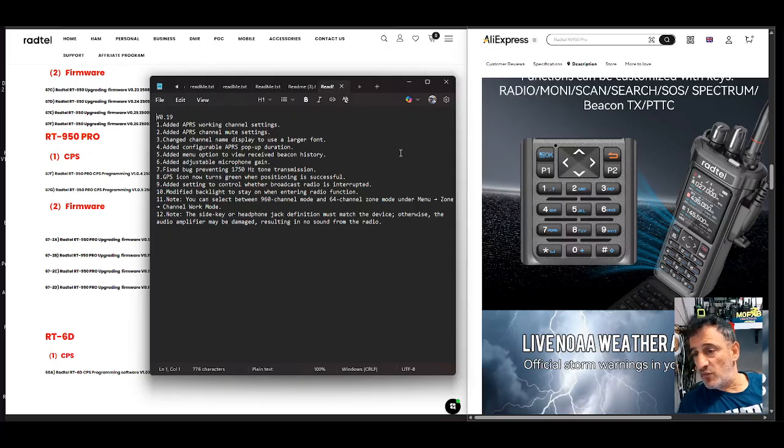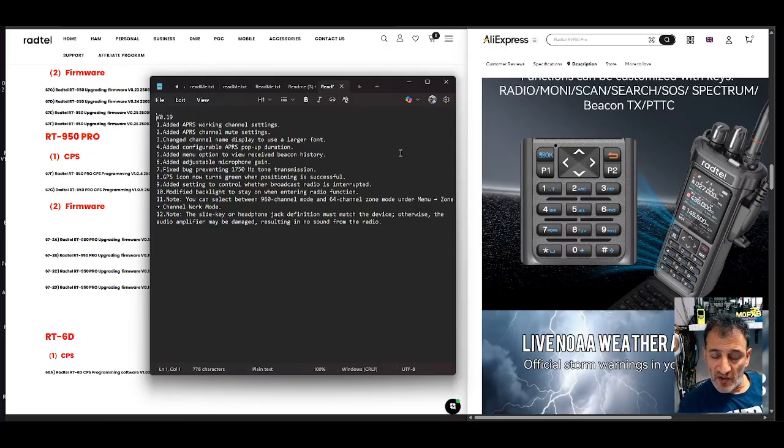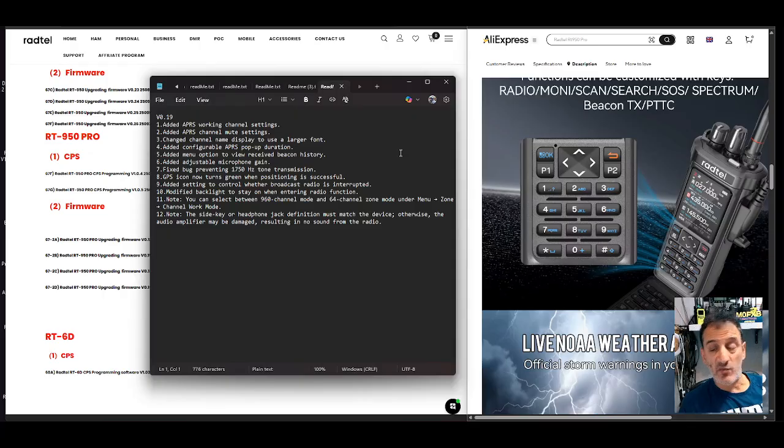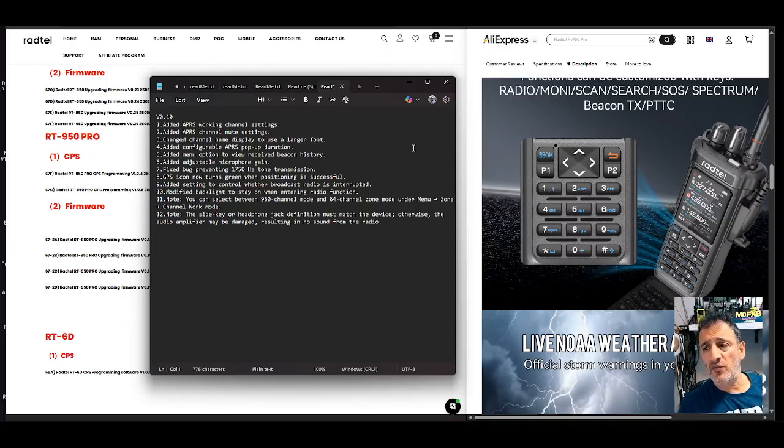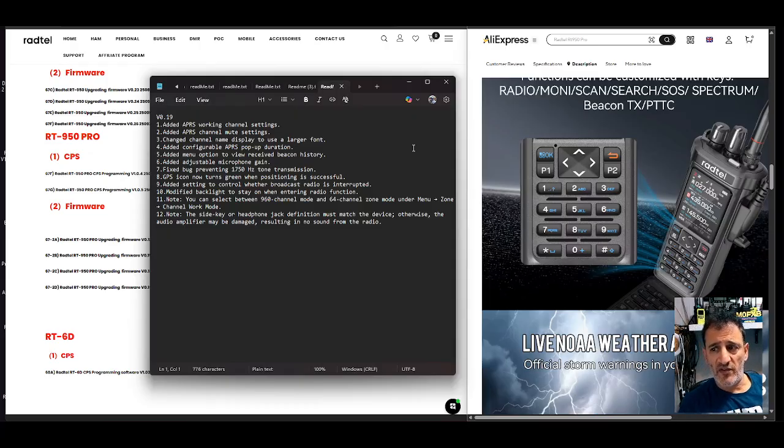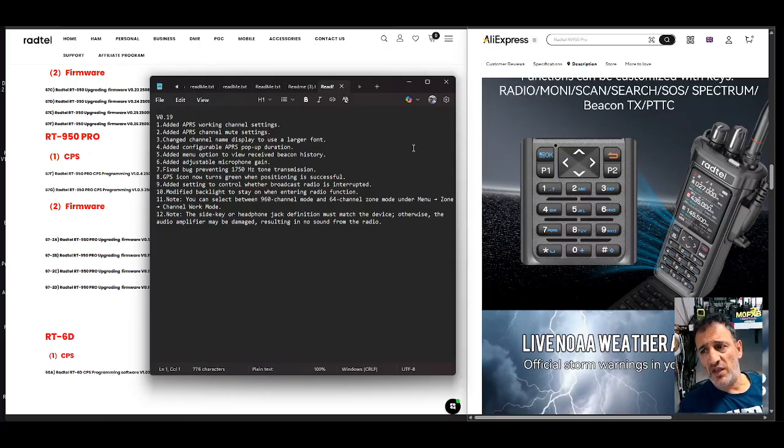Now I did see in one photograph that the GPS logo now goes green when it's connected which makes complete sense. Added APRS working channel settings. Added APRS channel mute settings. Changed channel name display to use larger font. Great.